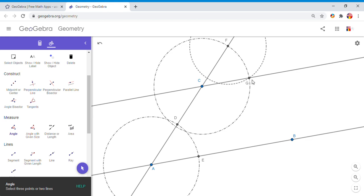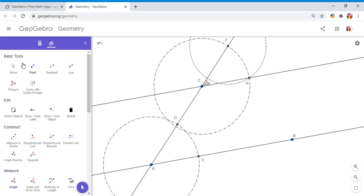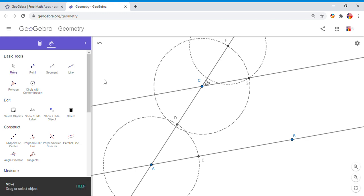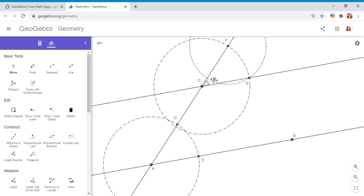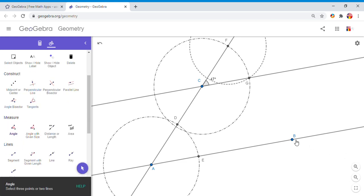I'm going to measure angle GCF, which looks like it's 47 degrees—of course, you can get a different measure. And I'm going to measure the other angle down here, angle A, like I called it at the beginning, BAD, and it should be 47, right?